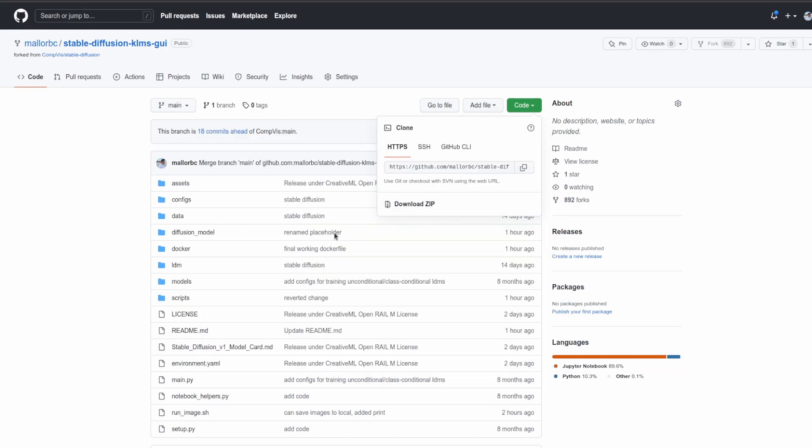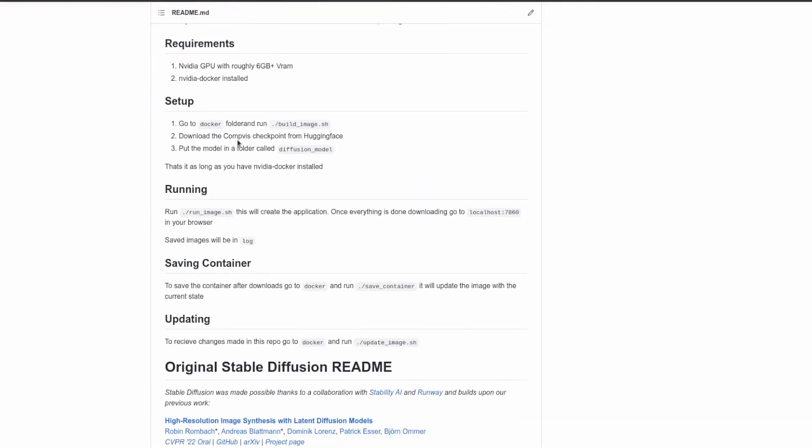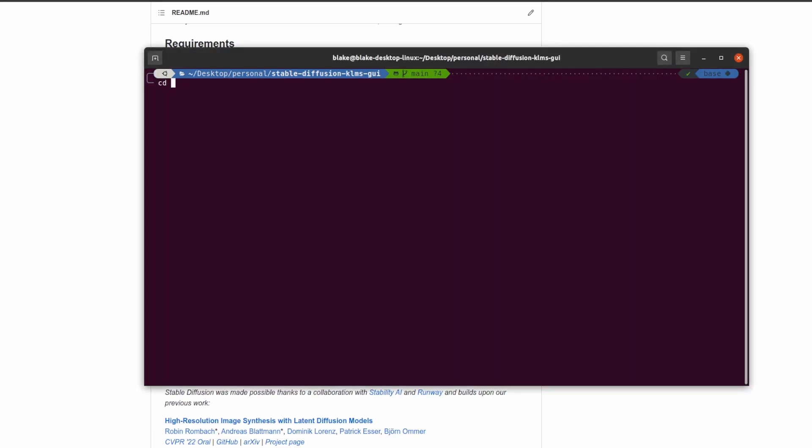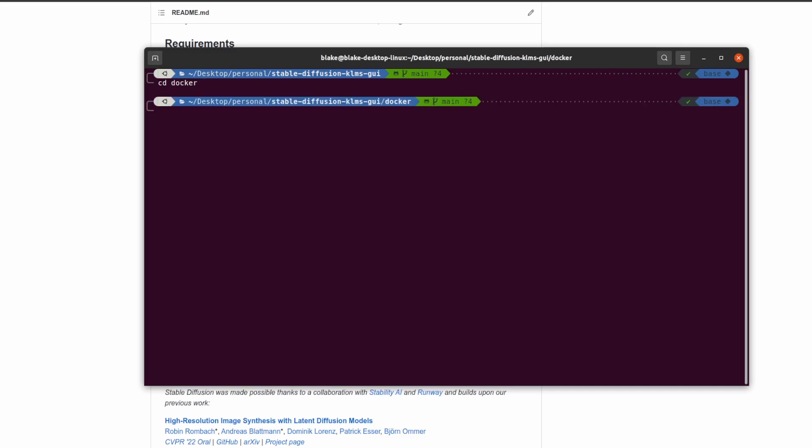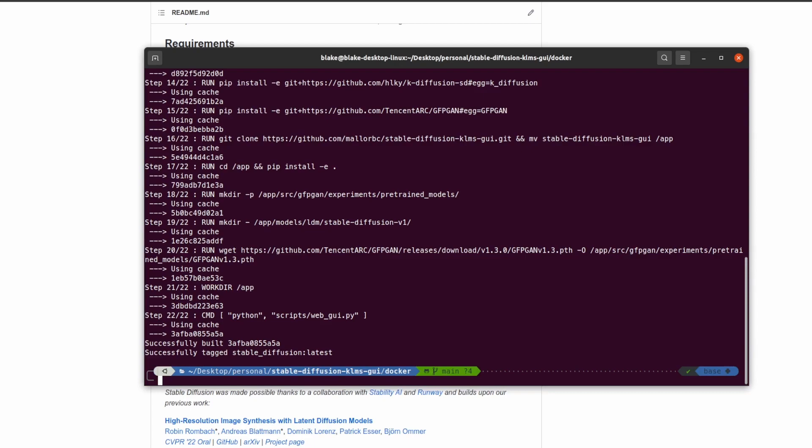After cloning the repo, the next thing we'll need to do is build the image. To build the image, make sure you are at the beginning of the repo and then do cd docker. Inside the folder we can see build_image, save_container, and update_image, and we care about building the image. Mine ran right away but yours may take a few minutes. After that you'll have the image built and it will be tagged as stable-diffusion.